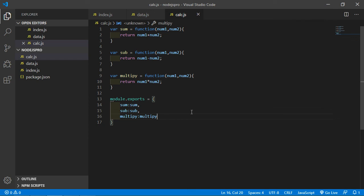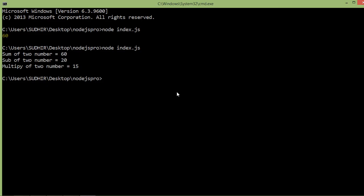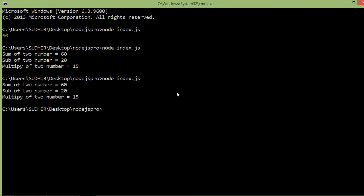Switch to the command prompt and rerun the index.js file. You can see it's working as before. So in this way you can use modules in different ways. That's all about Node.js module patterns — thanks for watching, and if you have any questions you can ask in the comment box. Don't forget to subscribe.